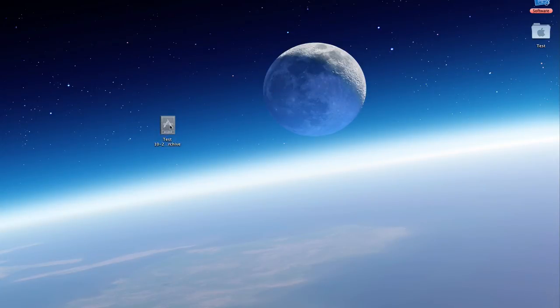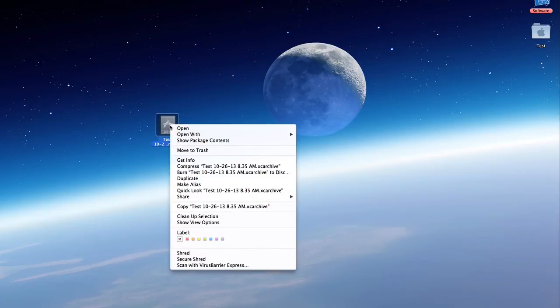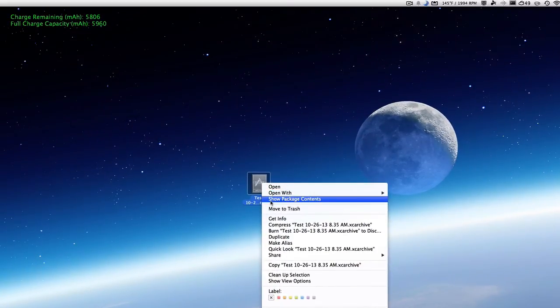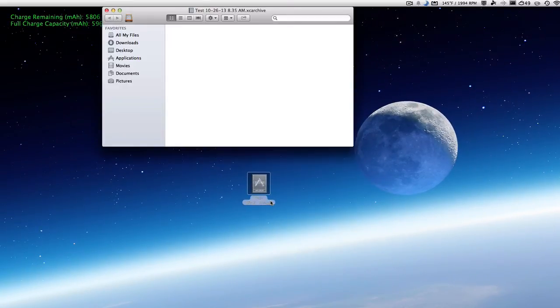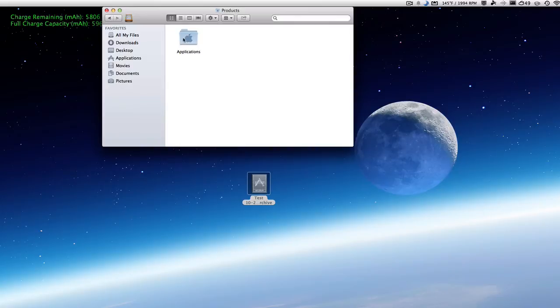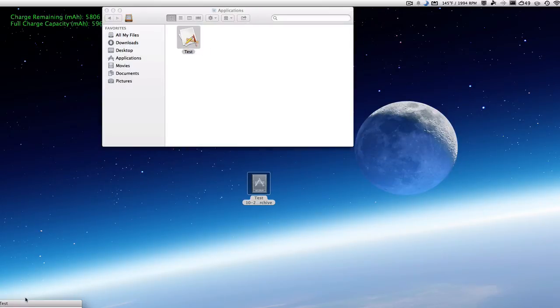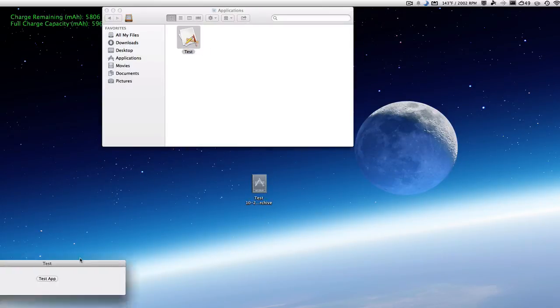So then we can just right-click on that and show package contents. Double-click on Products, Applications, and then right there we'll have our app. And this is the one we made.